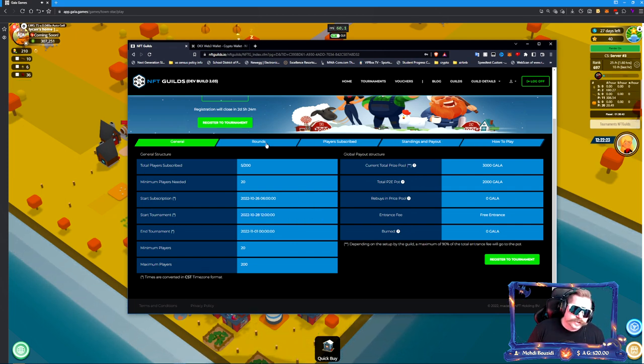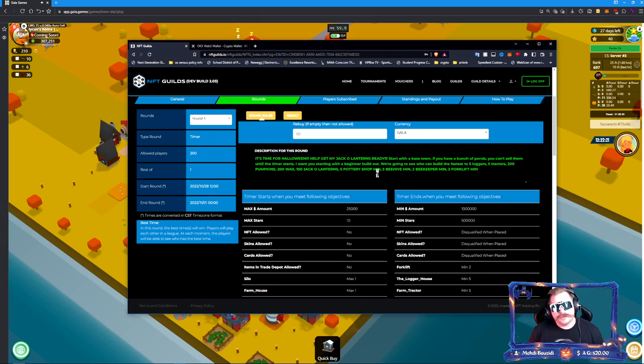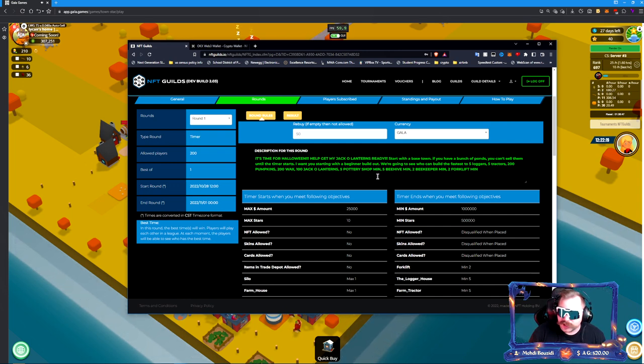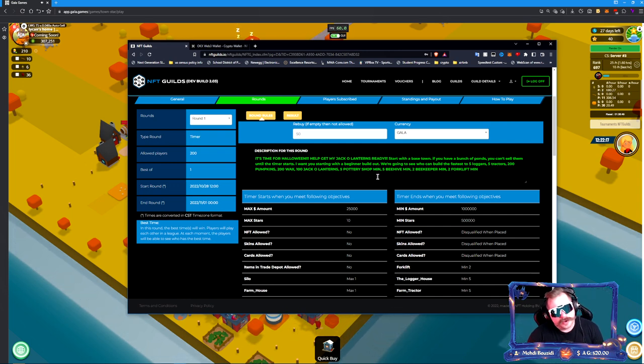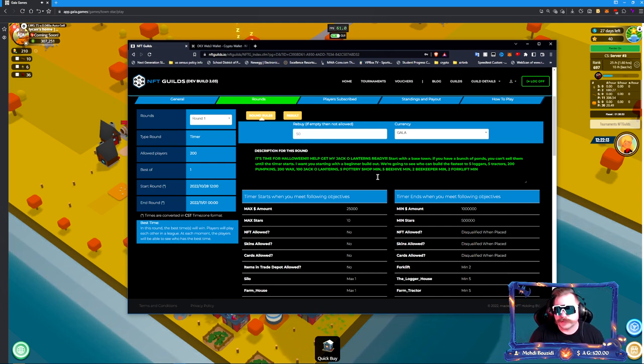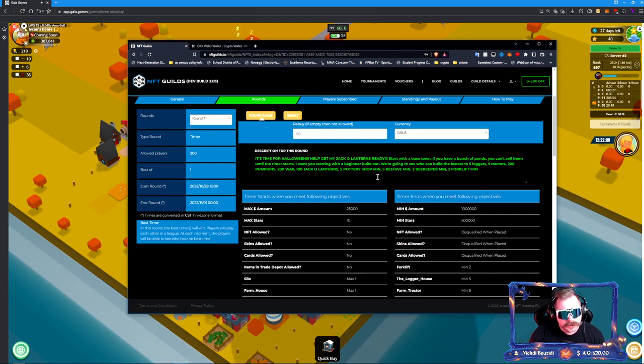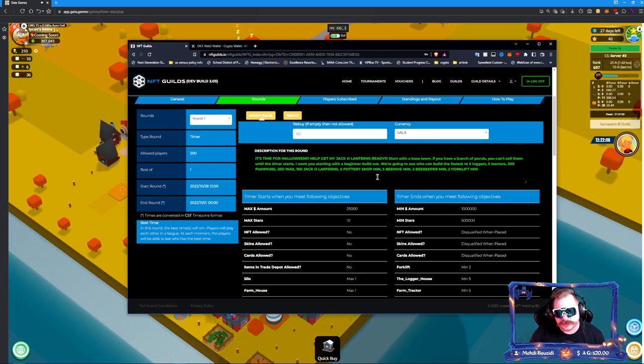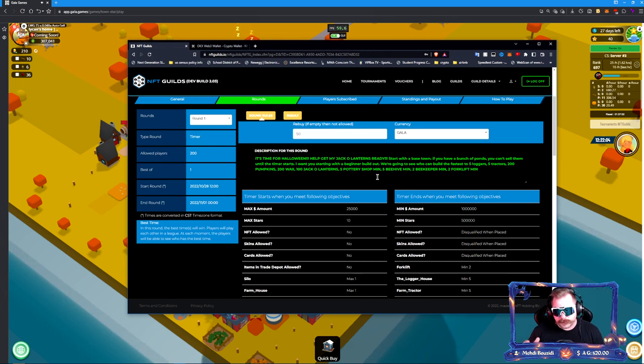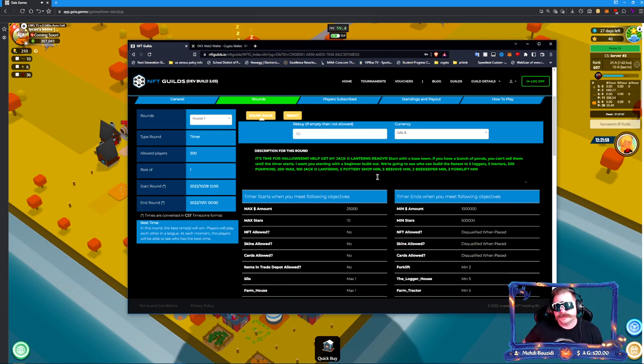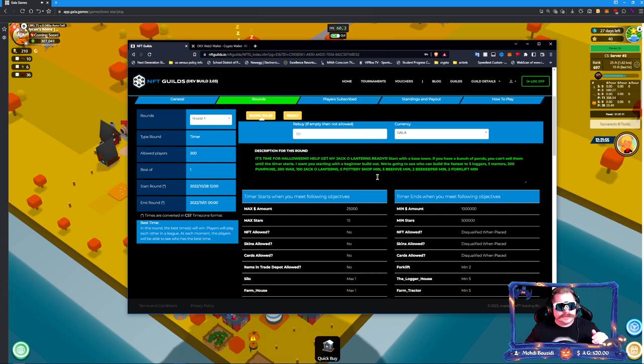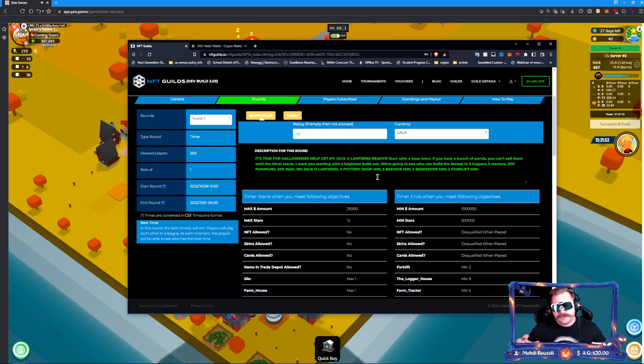You will have until midnight of Halloween, so essentially November 1st at 00:00:00, the tournament will end. What do you have to do in this tournament? I want you to make jack-o-lanterns for me. We got to decorate the place, right? We have new jack-o-lanterns in Town Star. I would like to see the fastest times to get to 100 jack-o-lanterns made and stored, mind you, 200 wax stored, and 200 pumpkin stored.